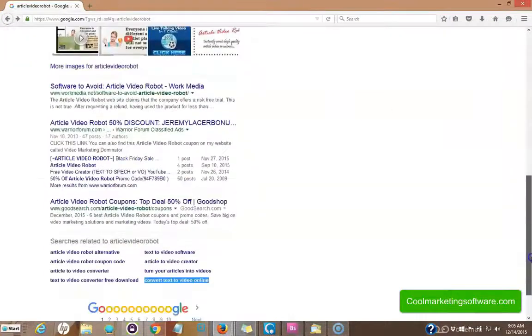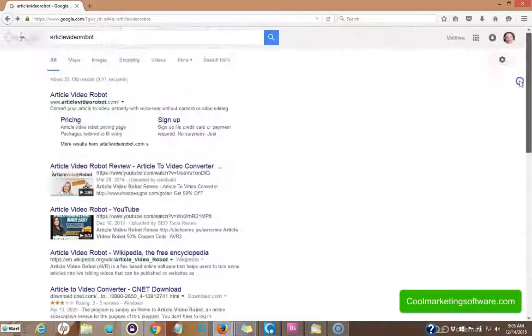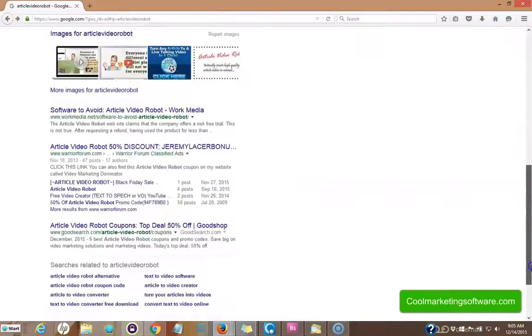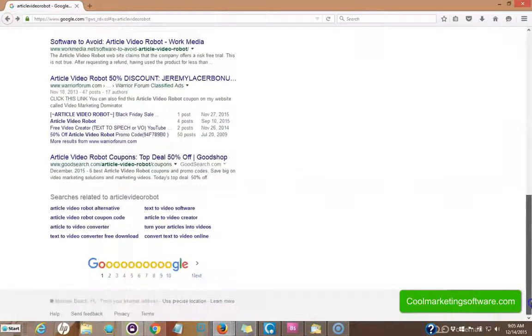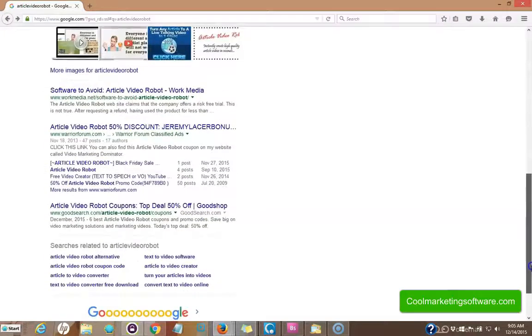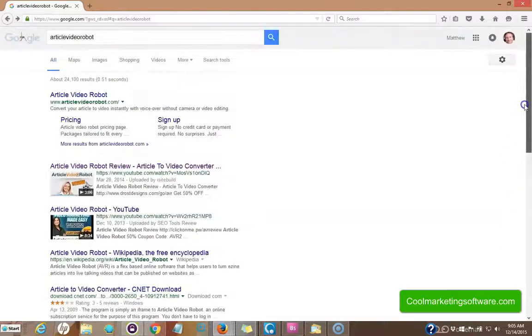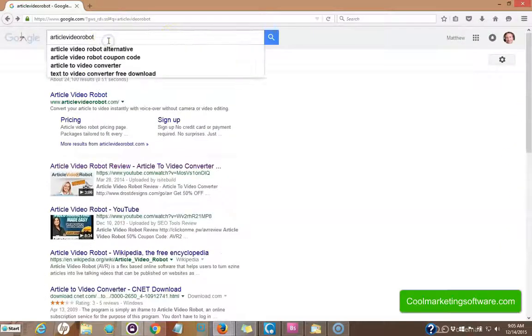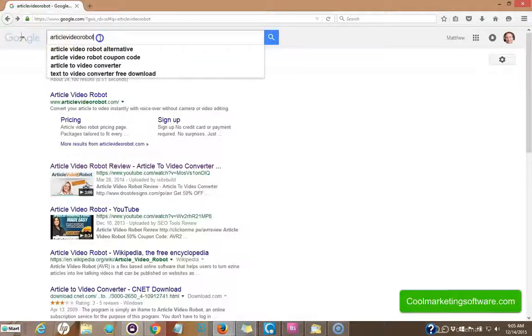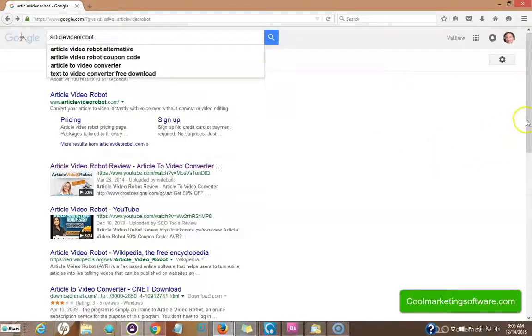Now what I did is I'm going to use the Google suggest. You can use the Google keyword planner in your Google AdWords account to give you some ideas. And you can also use the keyword suggest, the Google suggest. And I like that quite a bit. It seems to work well for me. So I just typed in article video robot right here.